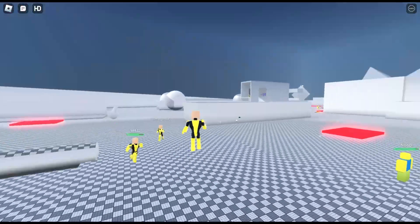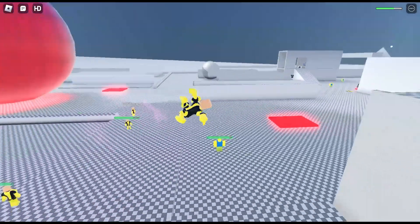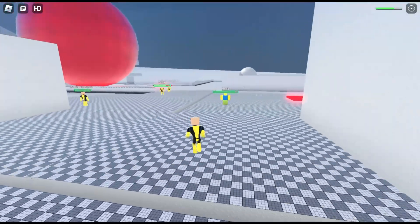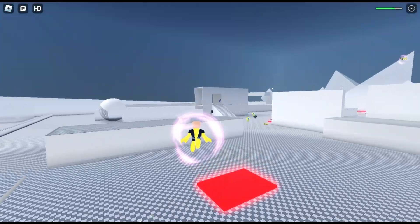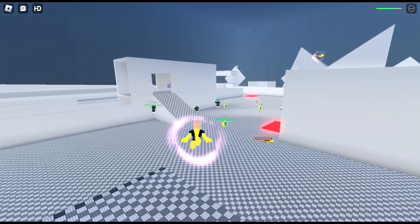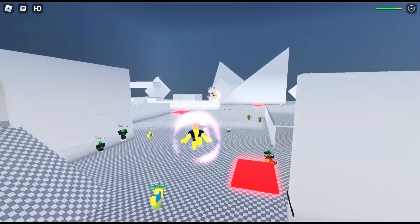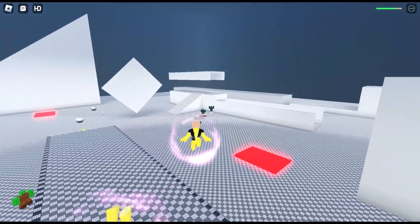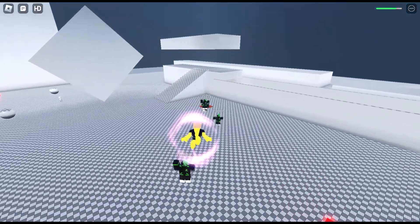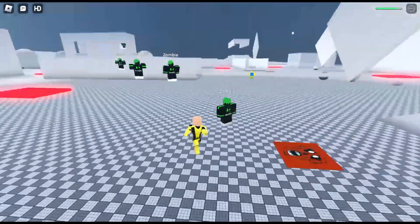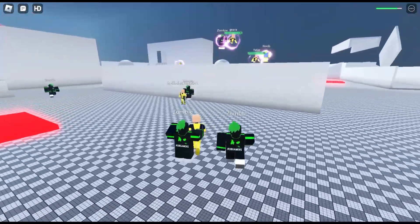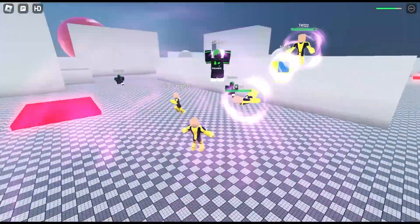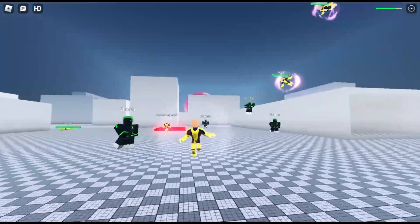We have R which is the telekinetic explosion. It knocks back everybody. Let me go find the herd of zombies. Let me stand right here between all them. Use it, you see it knocks them all back.